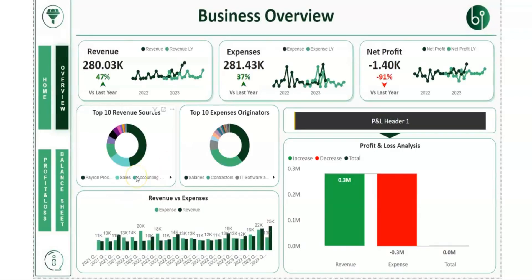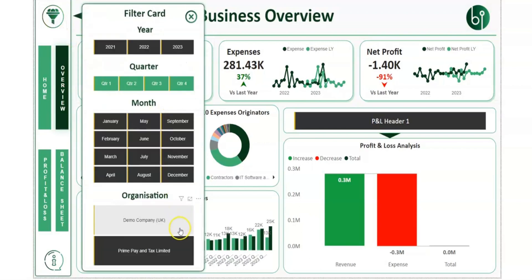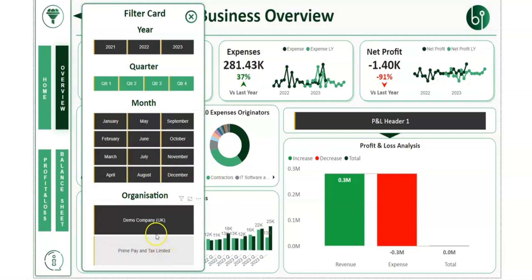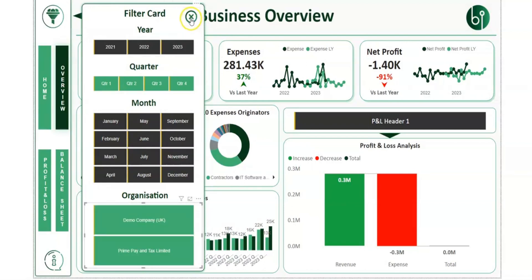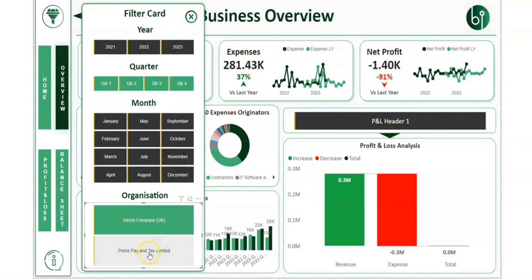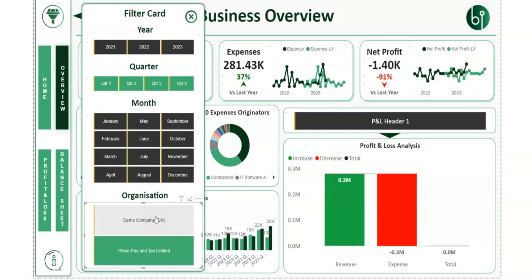Most reports will have a business overview page where we're trying to showcase the different dynamic features that you can build within your dashboards. In this particular example we've got two companies, but it could be as many companies as you wish. The data will filter inline and change in the background based on what I select, so if I just want to see the financial dashboard based on one company, you'll see the data change to represent just that company.